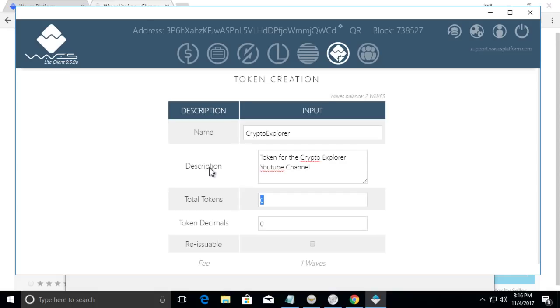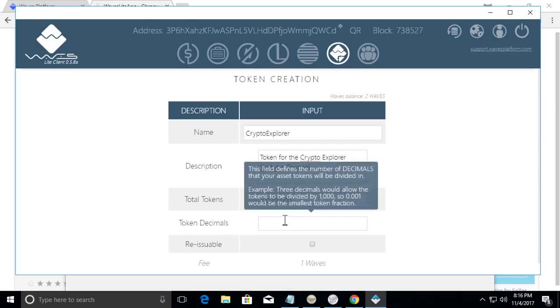So we're going to give it a hundred million tokens. So 100, one two three, one two three, and we're going to make it like dollars and cents. So we'll give it two decimal places by putting two.